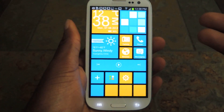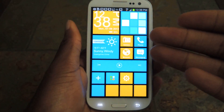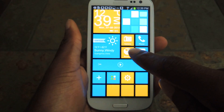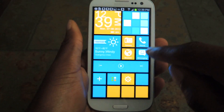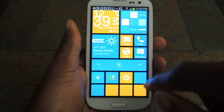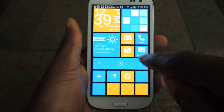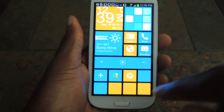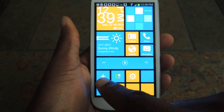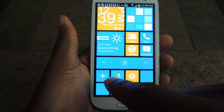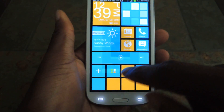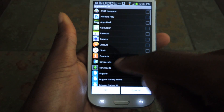I have a theme installed — it's a Windows 8 theme. From here you can see I can access my camera, my phone, the browser, my messaging, the clock right there, and then there's this plus button where I can add another app to this screen.